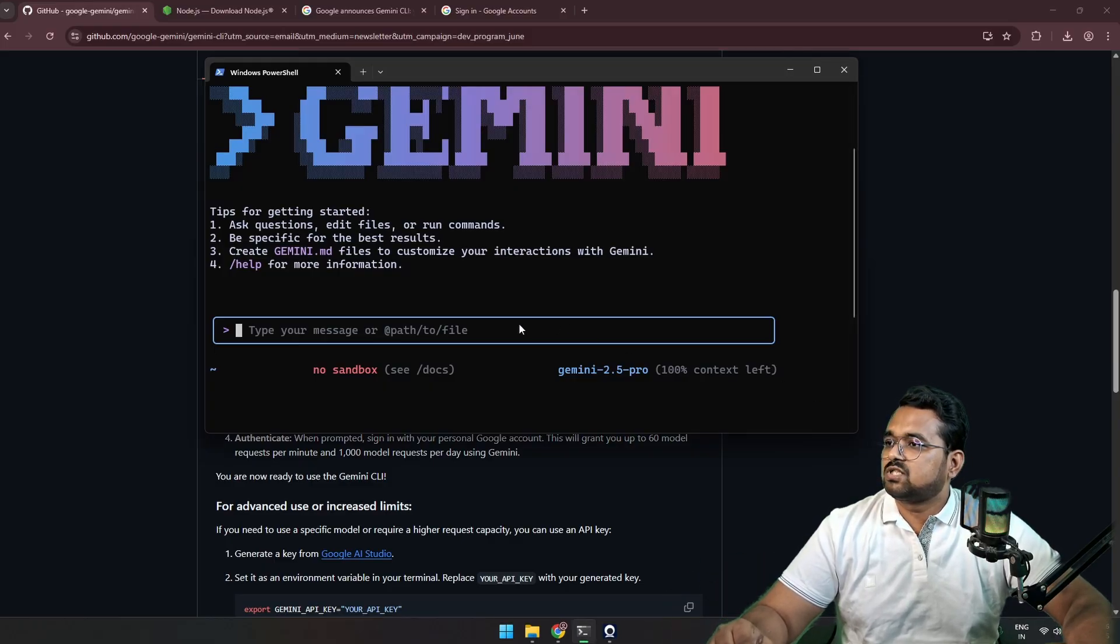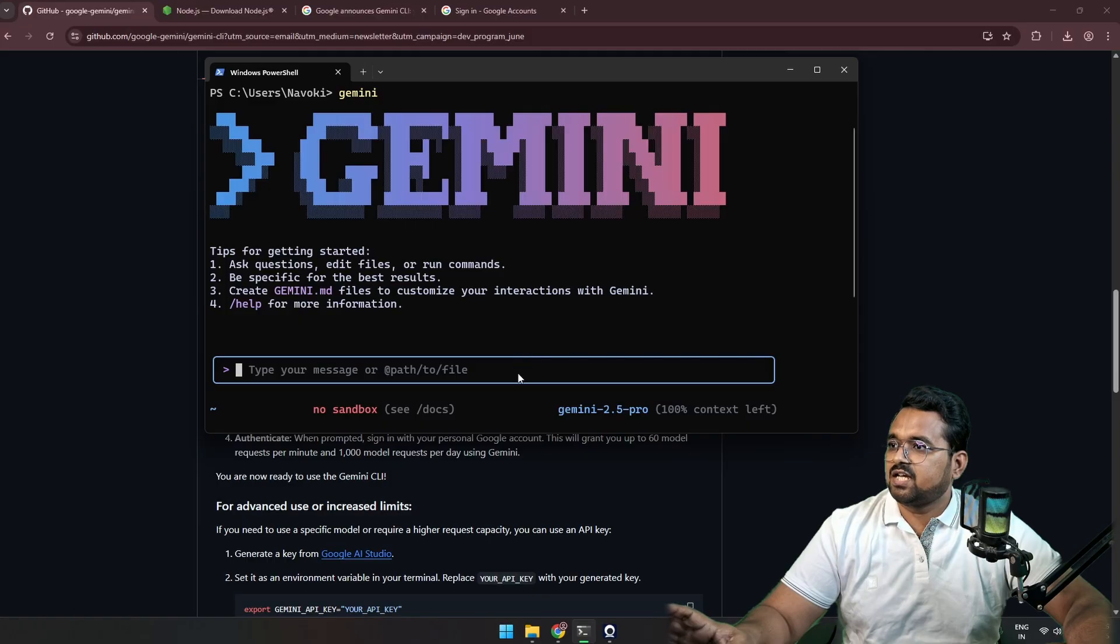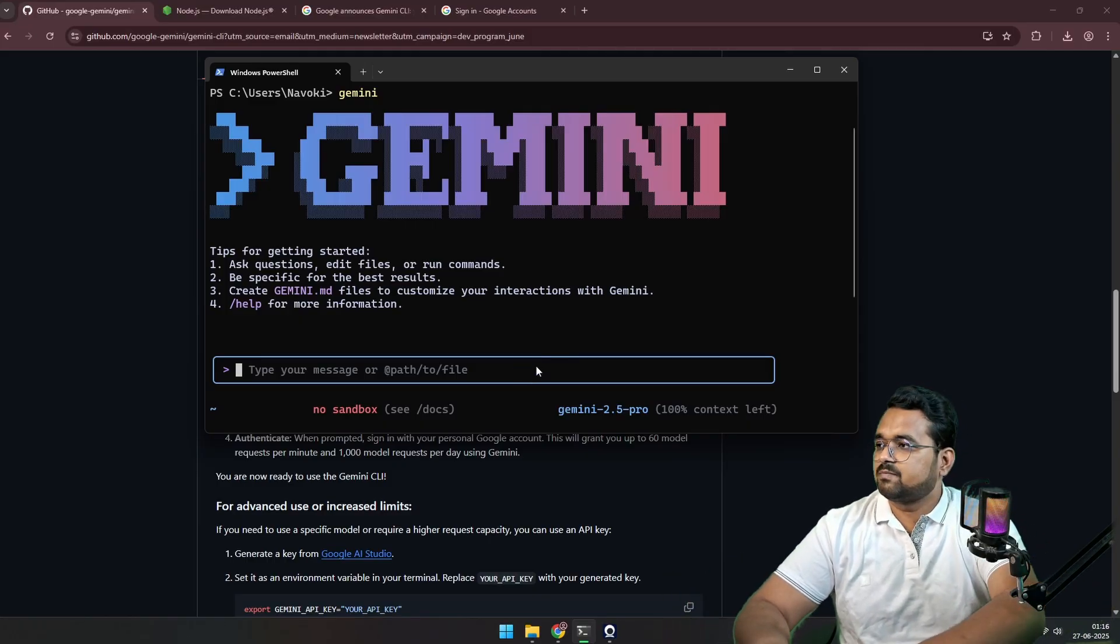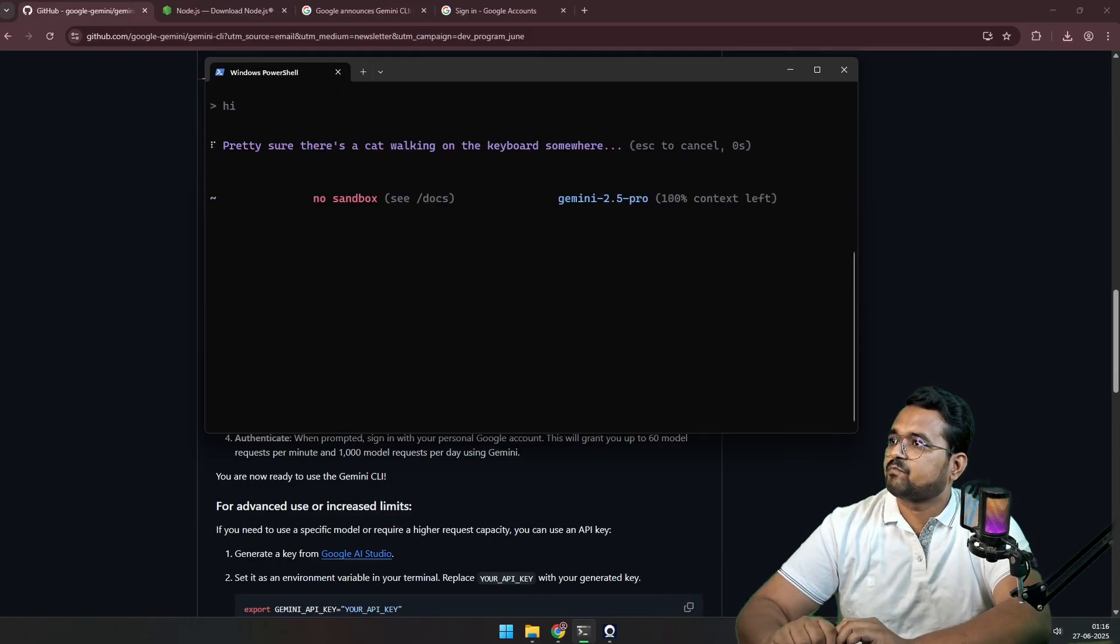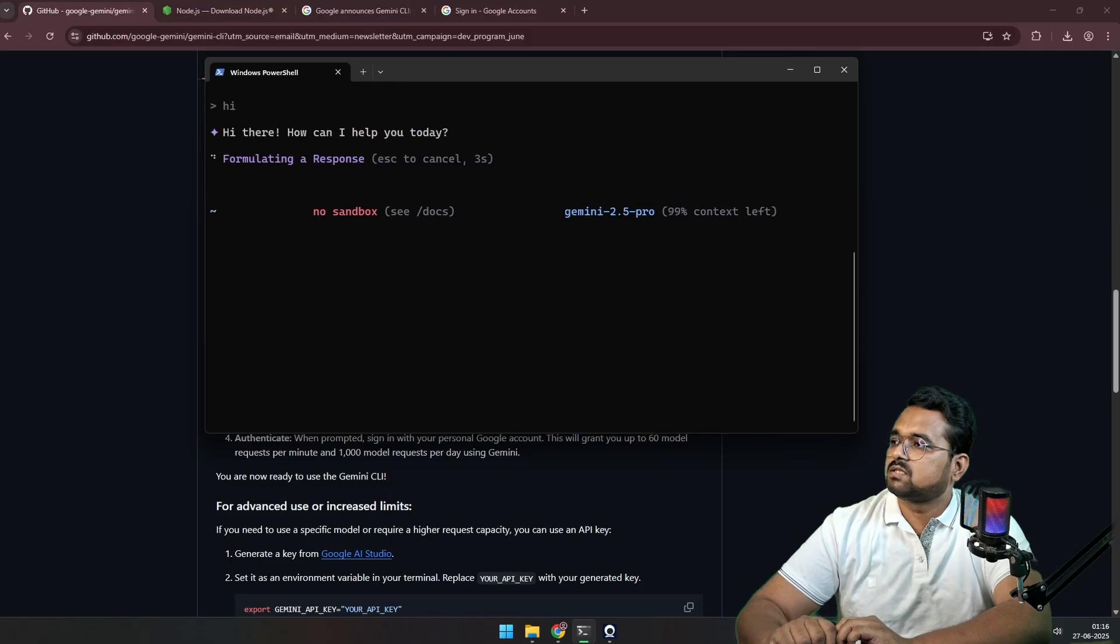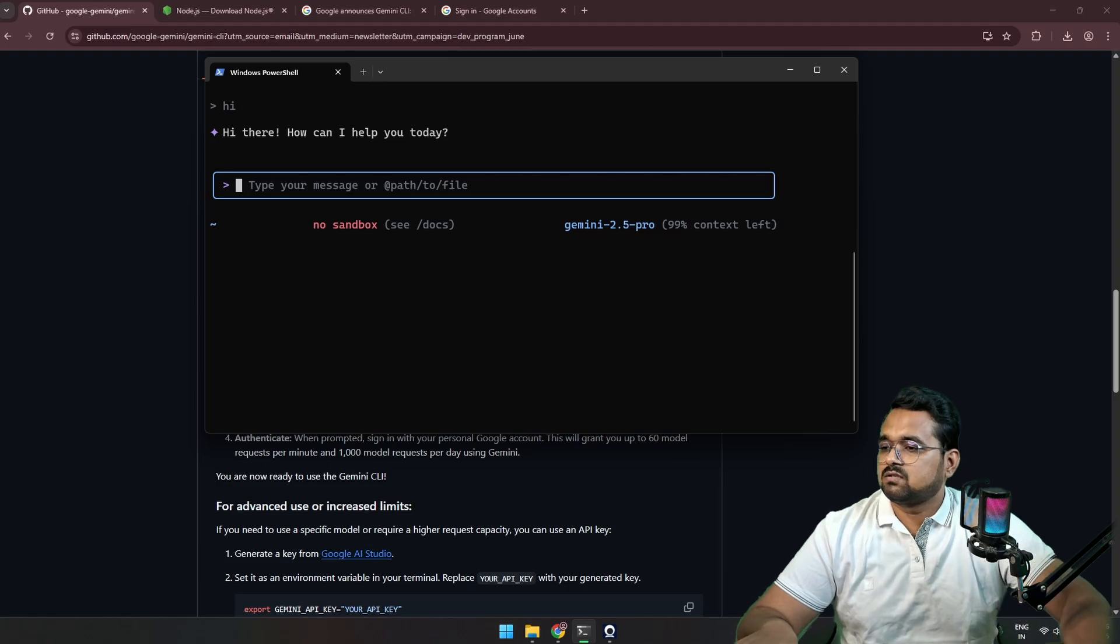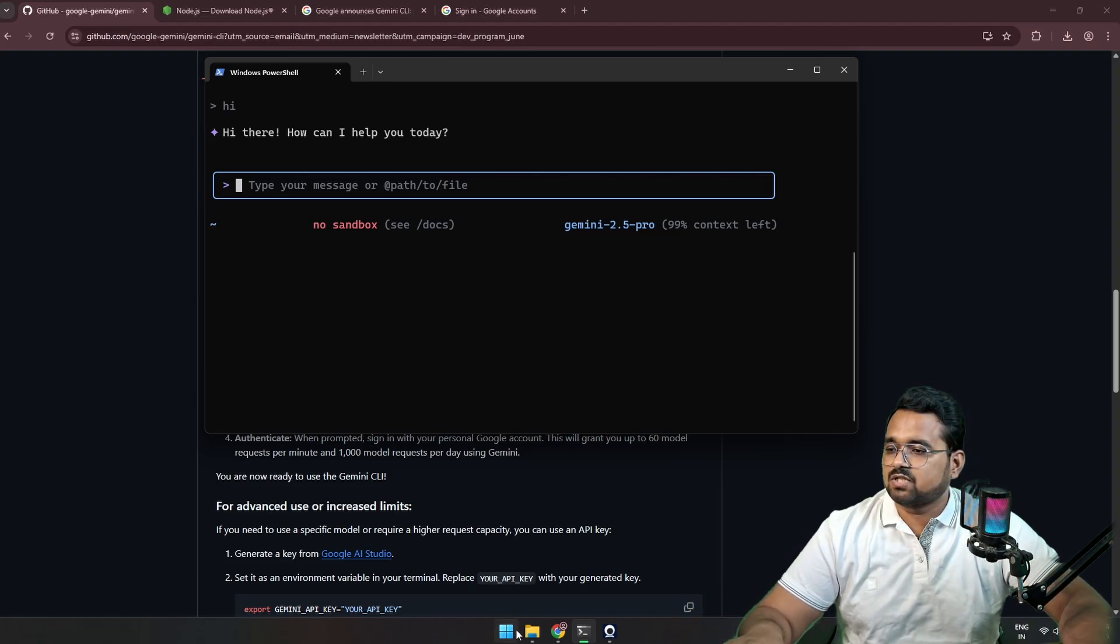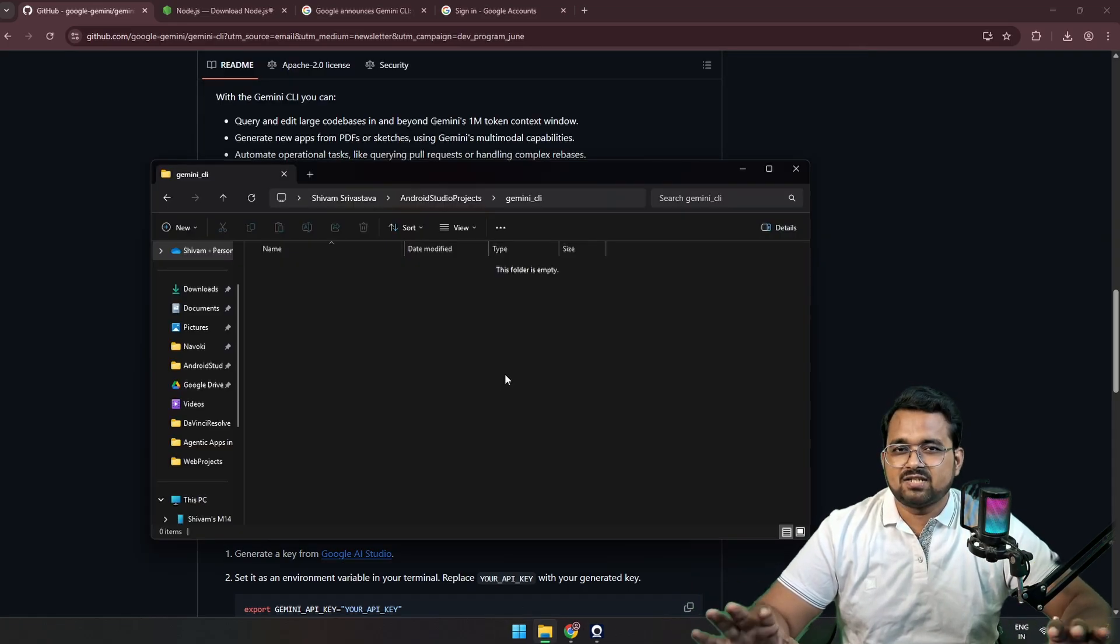This UI has given some instructions and an input field where we are going to type a message. Suppose I type 'hi'. Okay, that means our Gemini CLI is working.